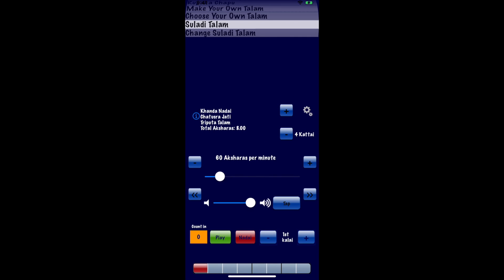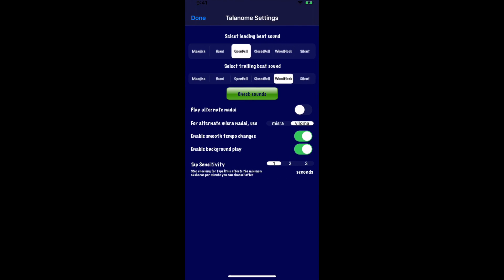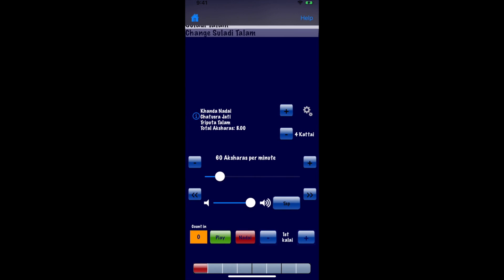In order to get chapu voicing for the nadai, simply navigate to the settings page and choose the play alternate nadai option and toggle the switch and press done when you finish.